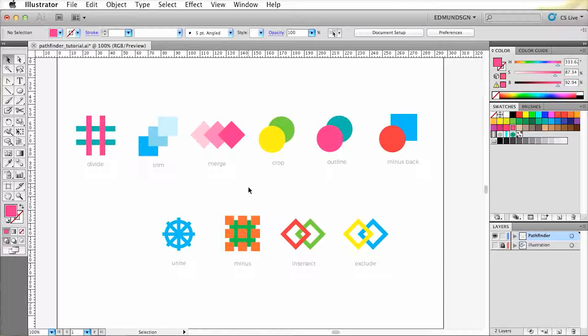Hey everyone, this is Armando speaking, and in this tutorial, I'm going to introduce you to the Pathfinder in Adobe Illustrator.